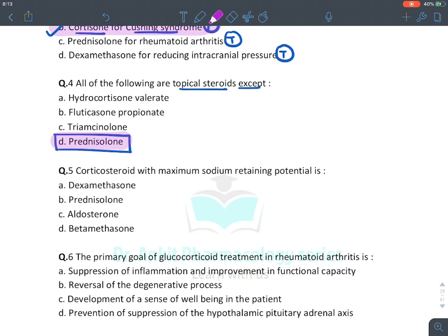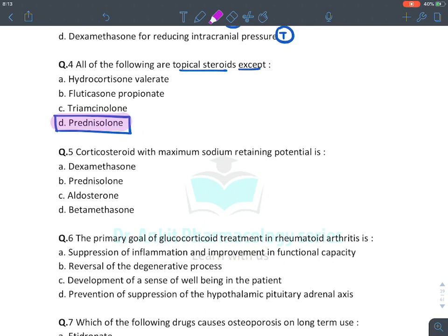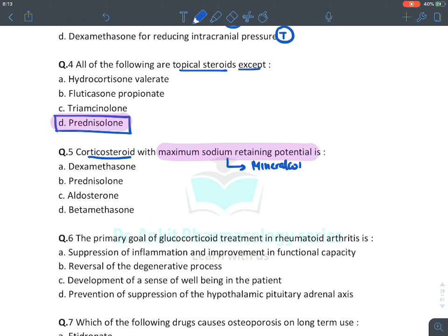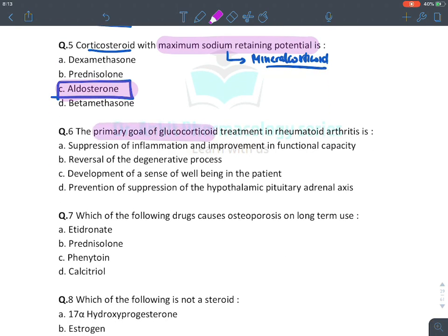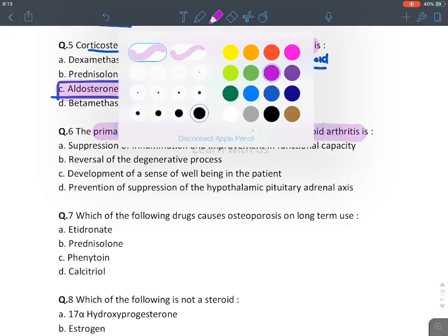The corticosteroid with maximum sodium-retaining potential — that is, maximum mineralocorticoid activity — is always aldosterone. The answer is aldosterone. For the primary goal of glucocorticoid treatment in rheumatoid arthritis: glucocorticoids have anti-inflammatory and immunosuppressive properties, so they suppress inflammation and improve functional capacity.